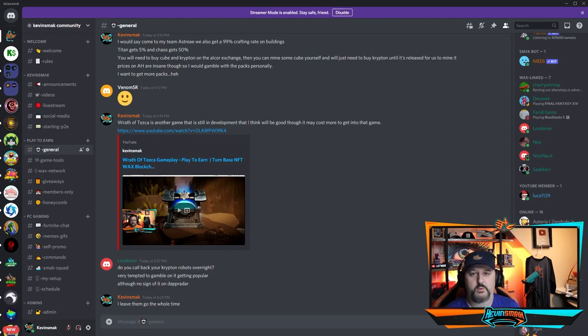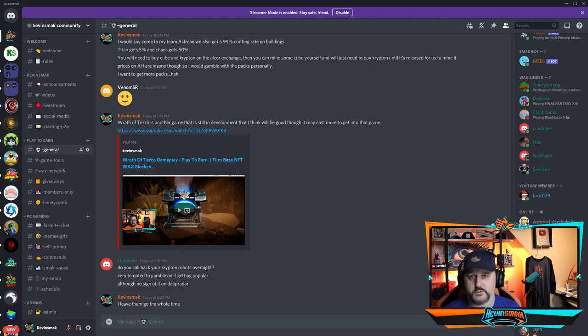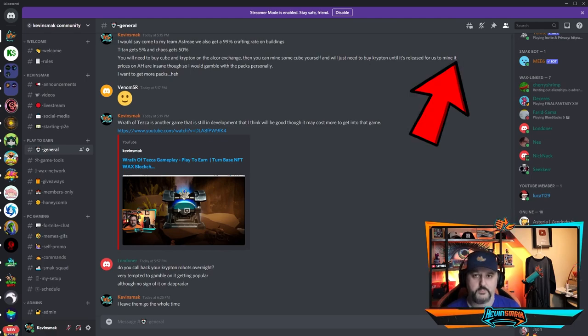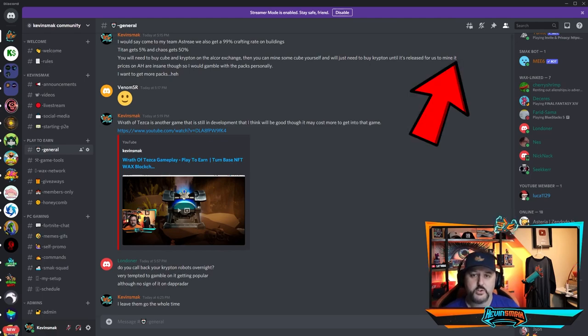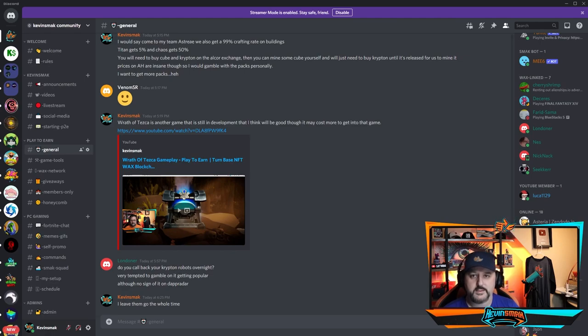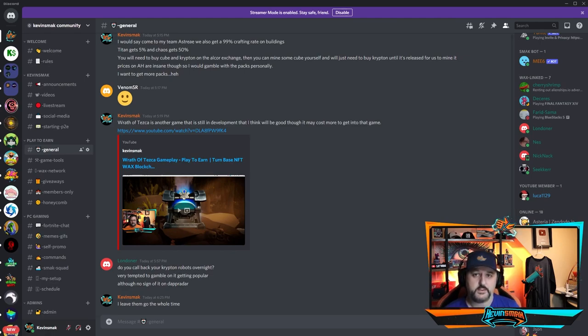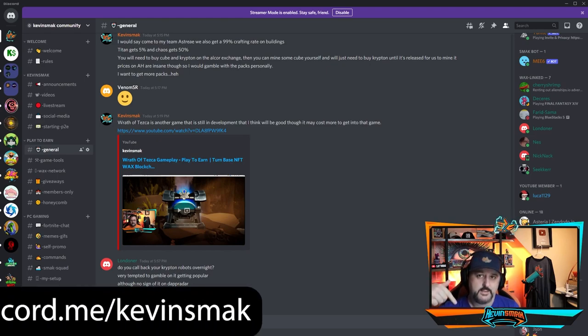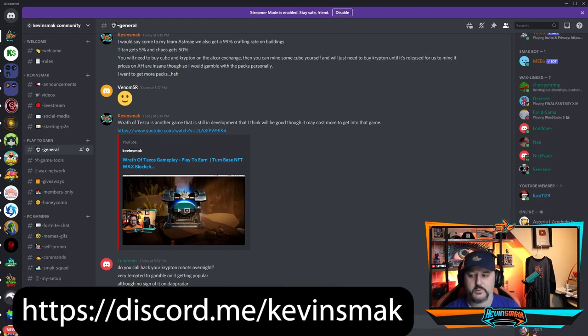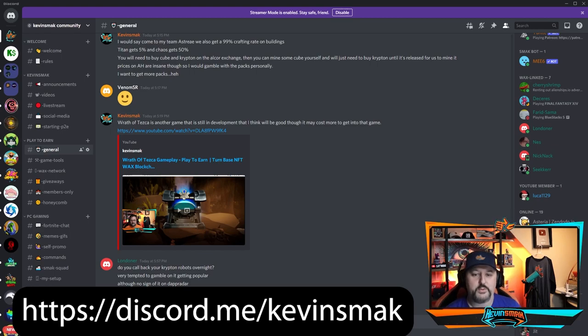Now you will need a WAX wallet already. If you haven't watched my play-to-earn get started guide, I would do that first. I'll put it up top just so you can go ahead and check it out. Once you have your wallet and you're ready and you're logged into Discord and you got the invite, you're good to go. If you are interested in joining our Discord, links down below. We talk about all play-to-earn blockchain gaming on WAX and more.